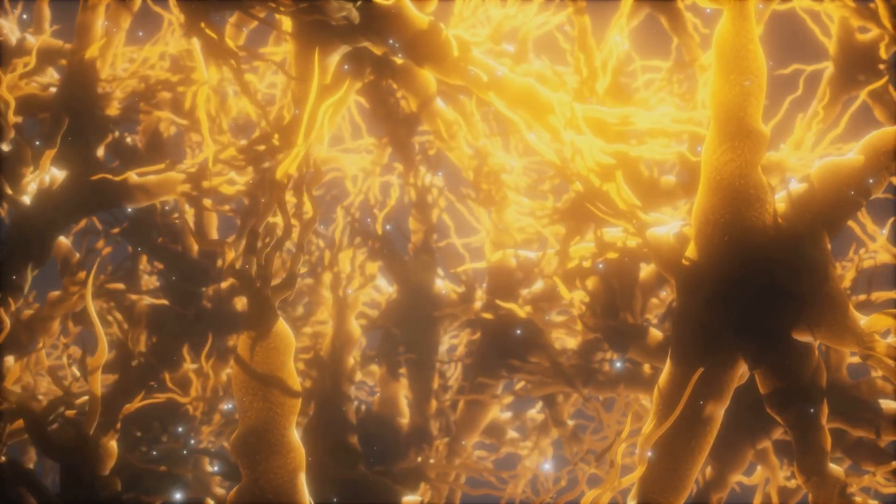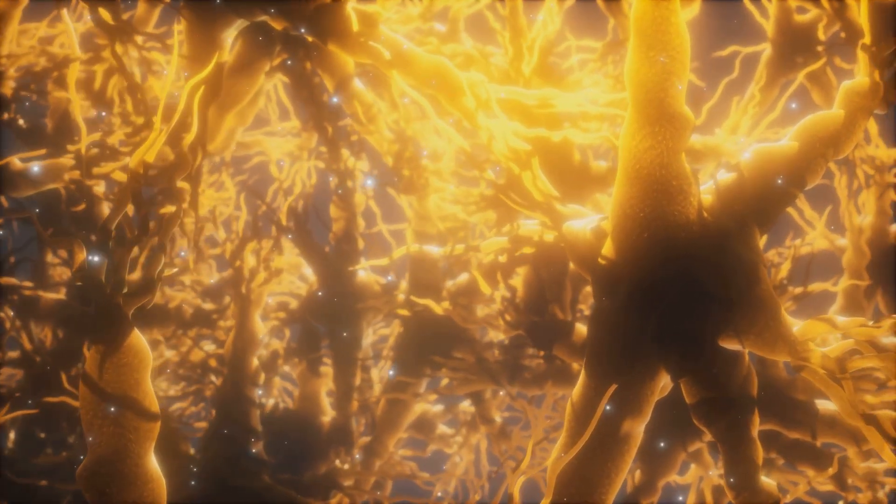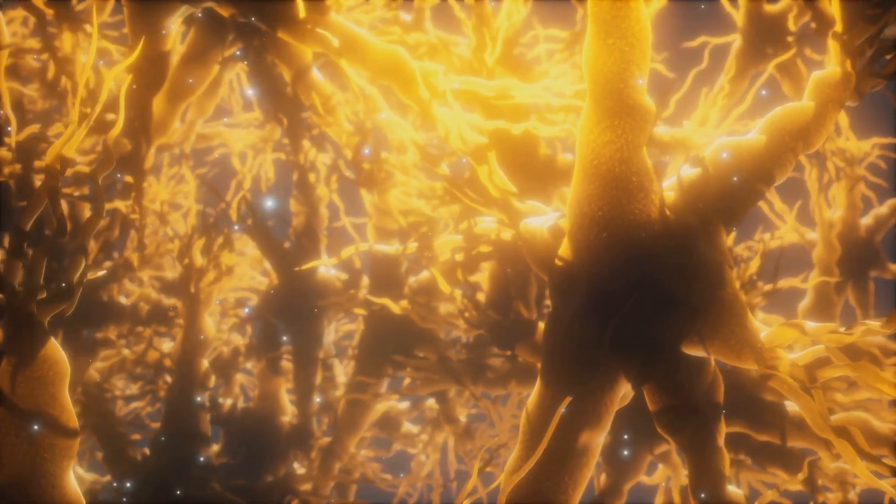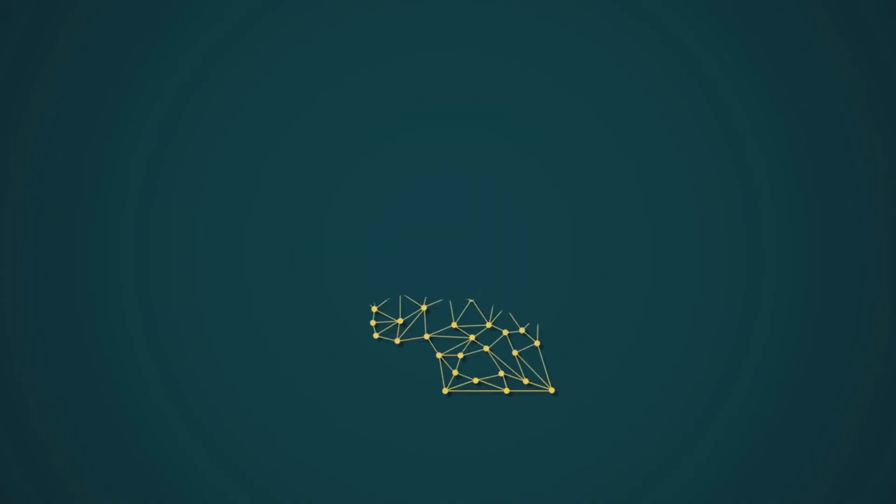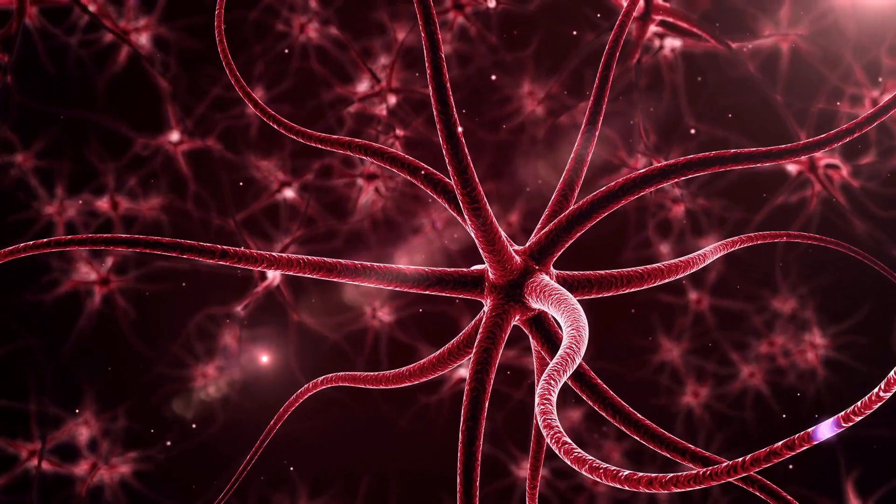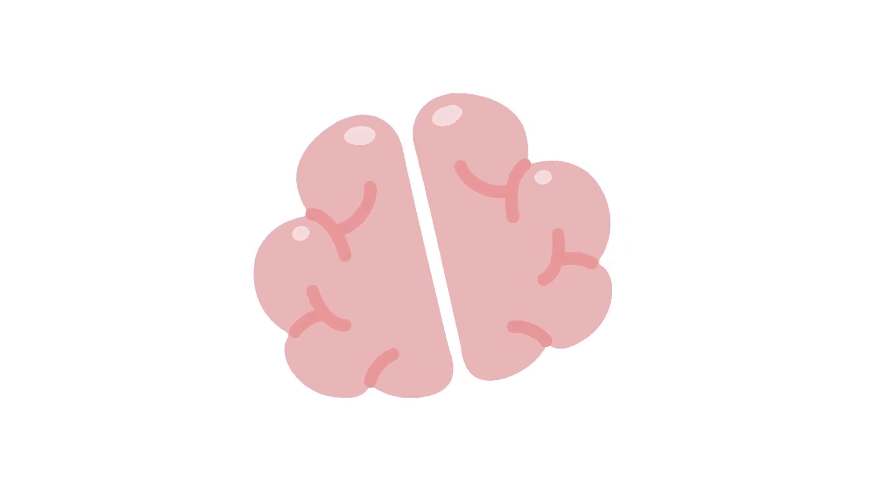But here's the kicker. Your brain generates enough electricity to power a light bulb. Talk about a bright idea. So next time you're daydreaming, remember your brain is working hard and it's more amazing than you ever imagined.